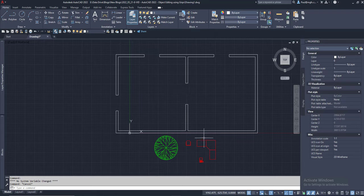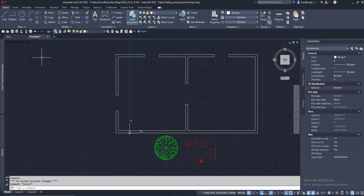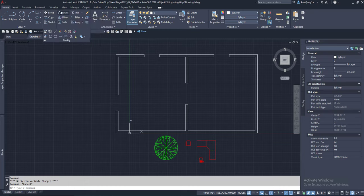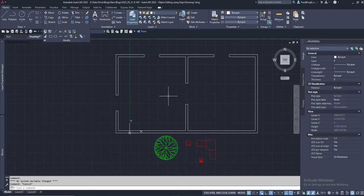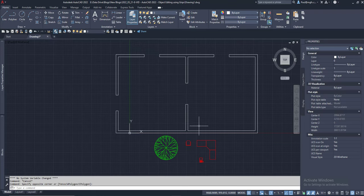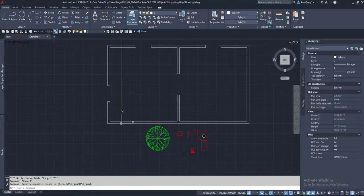We might be very familiar with the Modify tools, specifically Move, Rotate, Copy, Mirror, and Scale. Typical commands that we would use to move objects around.